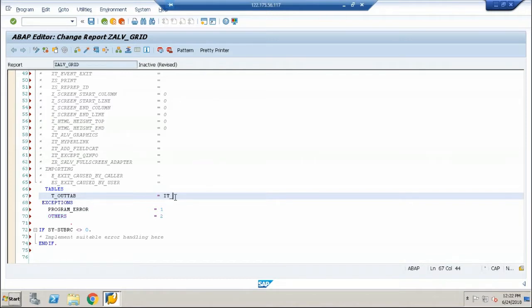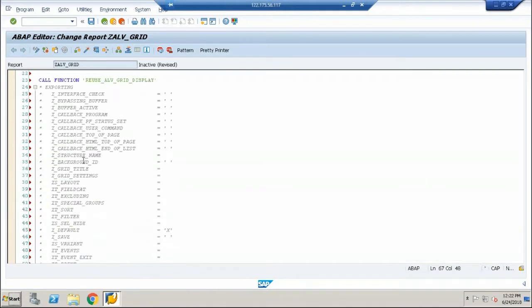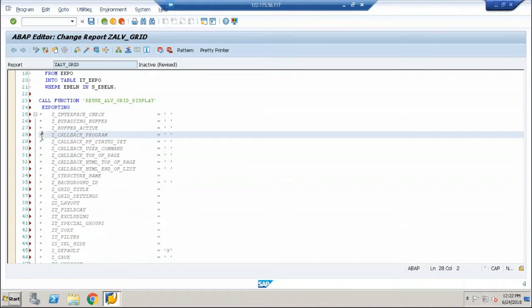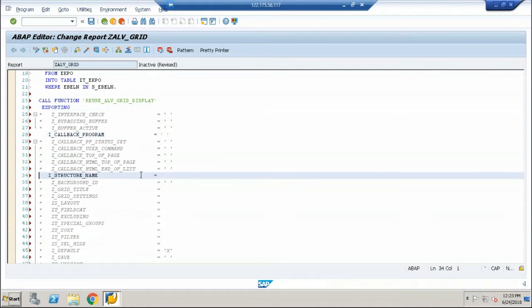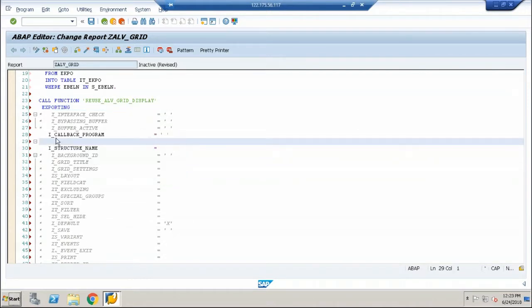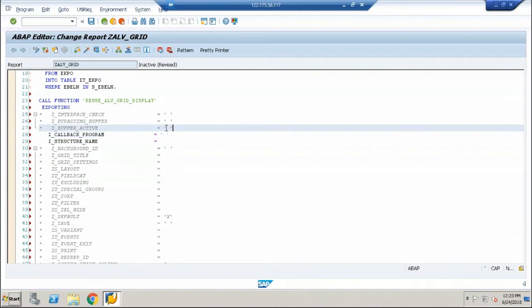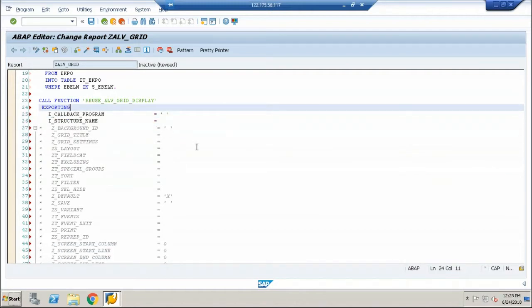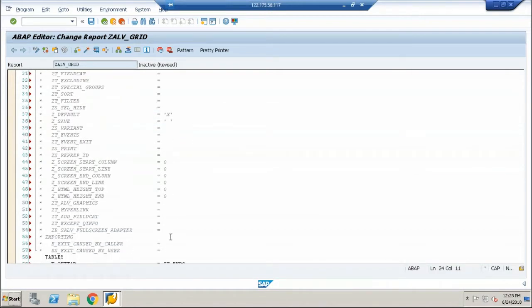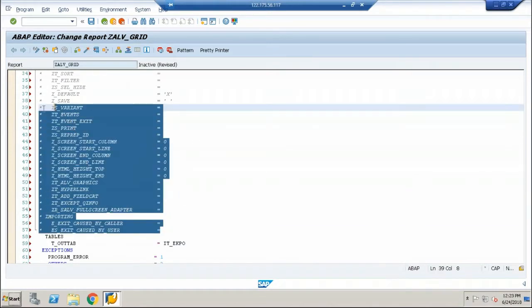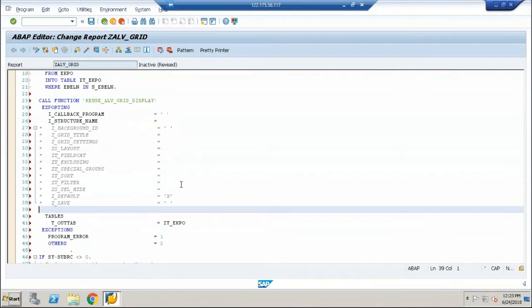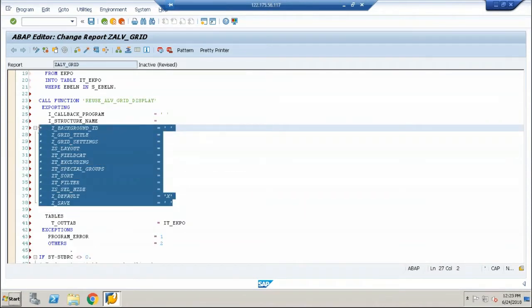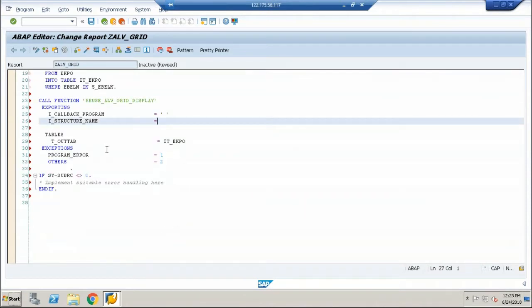And whenever you find a table, mention IT_EKPO and uncomment exporting, callback program and structure name. So remove everything else. These can be used when required but this is more than enough just for a simple example.